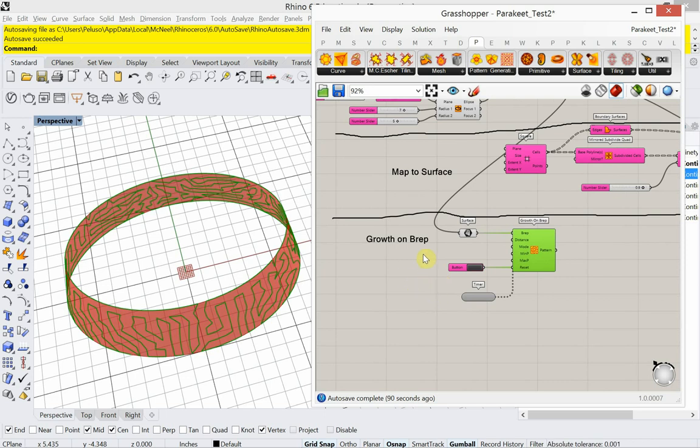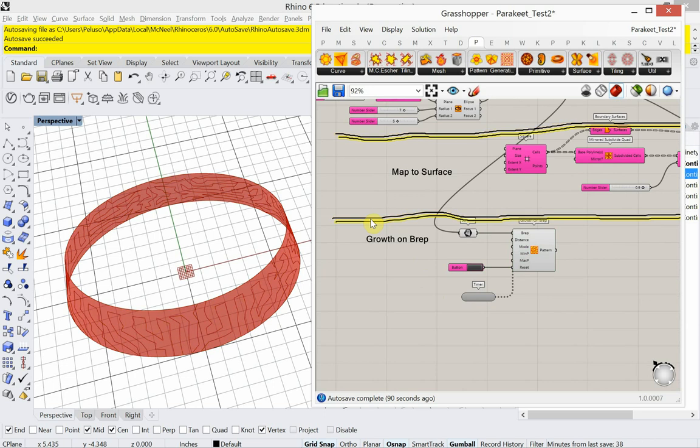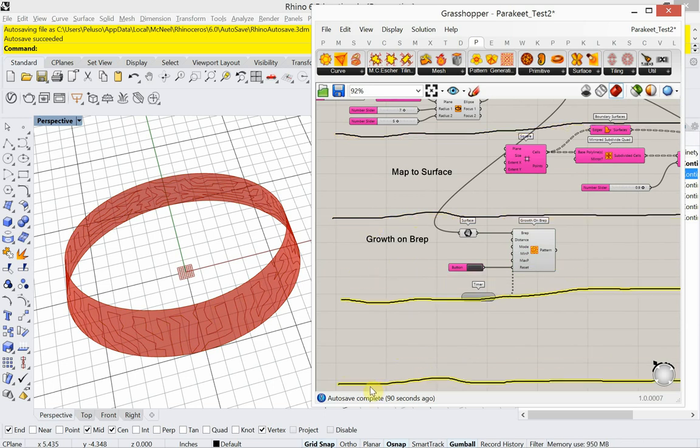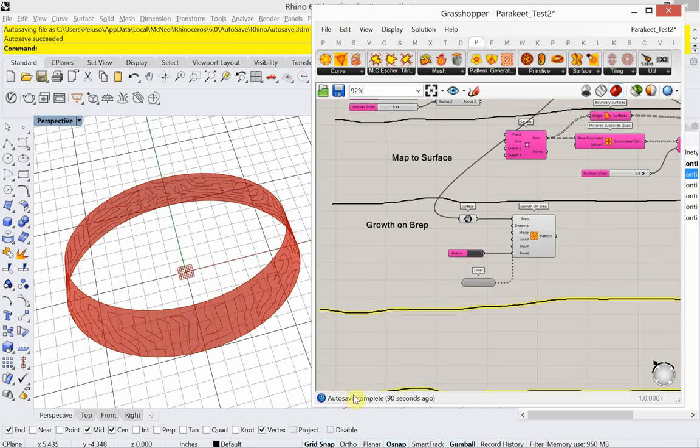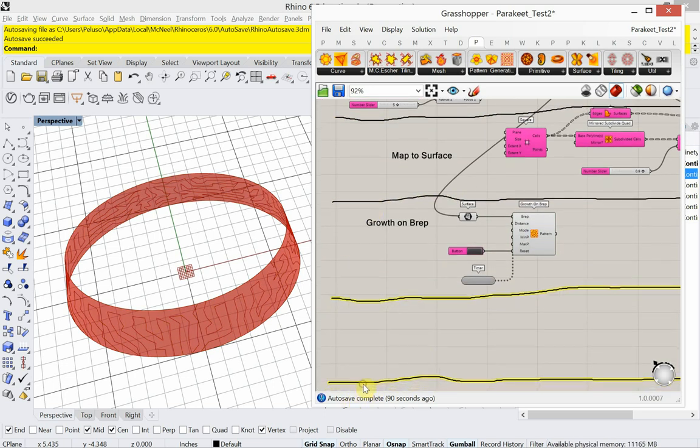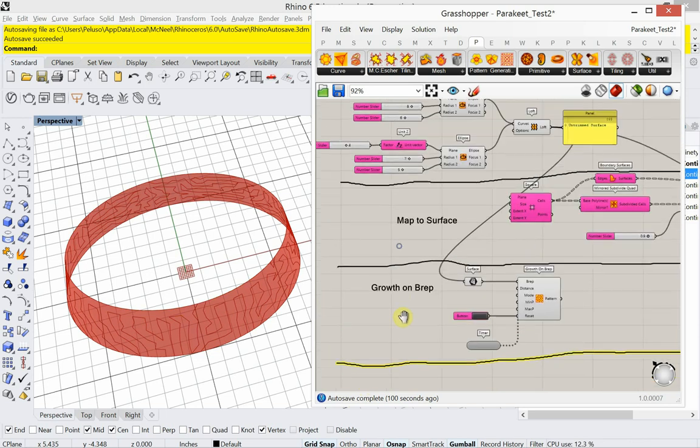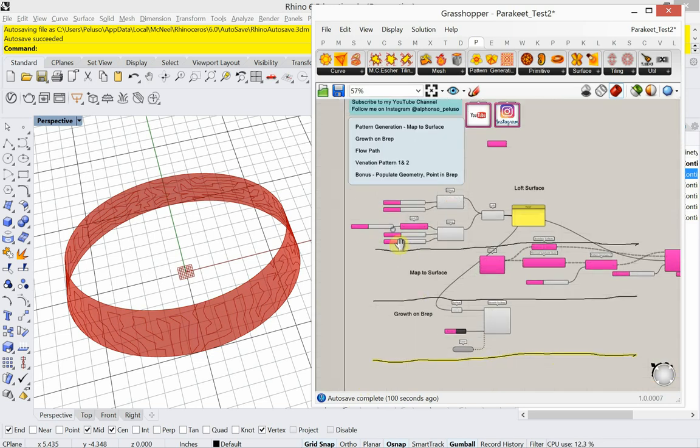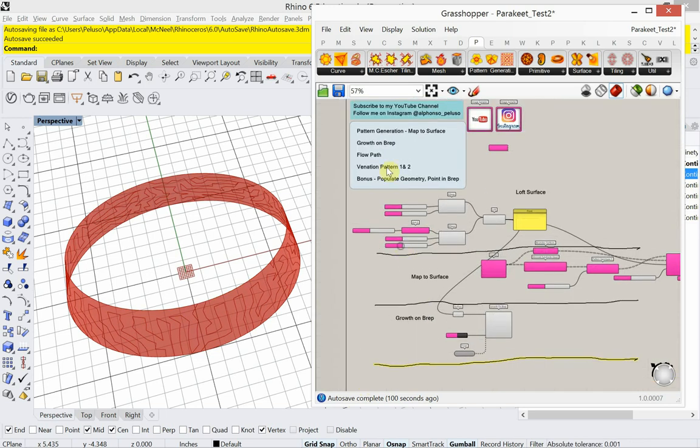All right. So growth on BREP next. Next we have flow path. All right. Let's look at flow path.